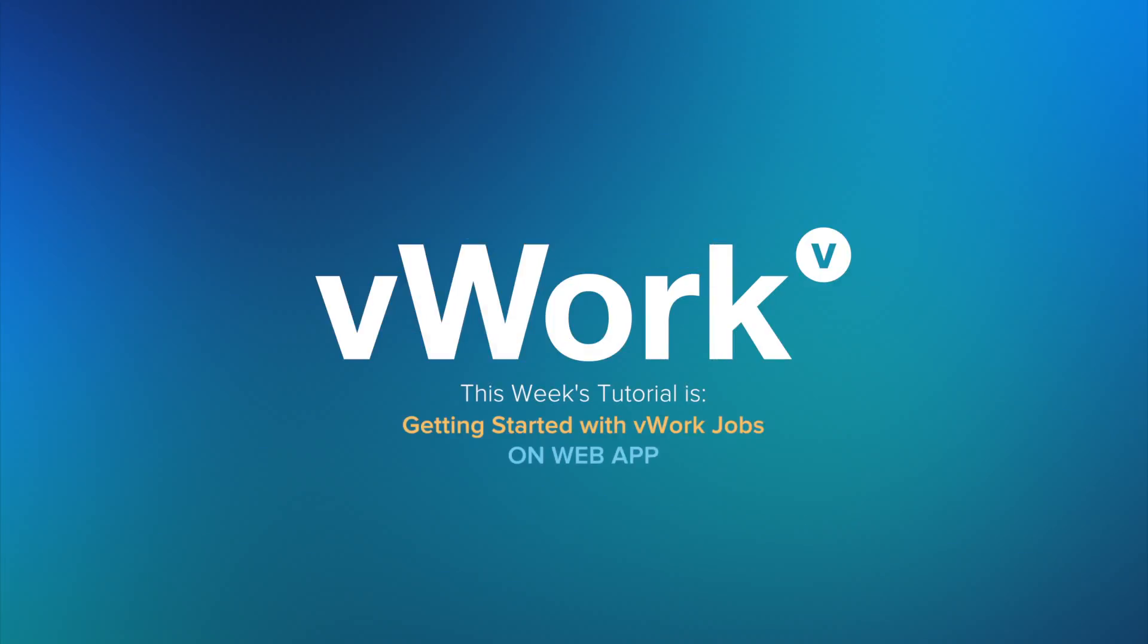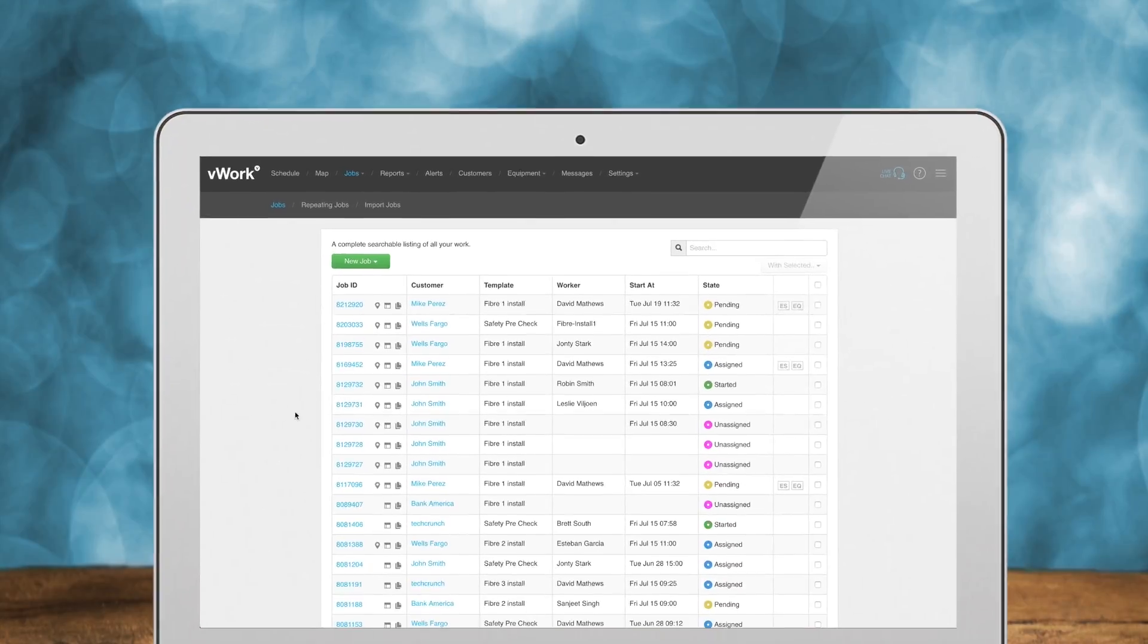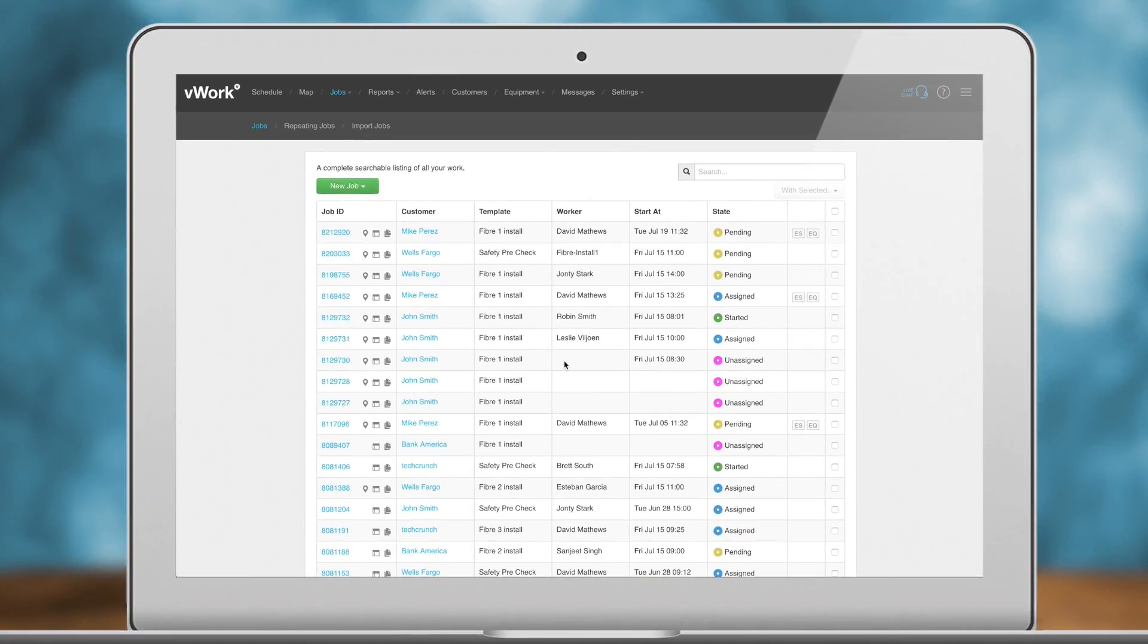Getting Started with vWork Jobs. The following screens will show you how to use some of the main features of the Jobs tab. Let's get started.